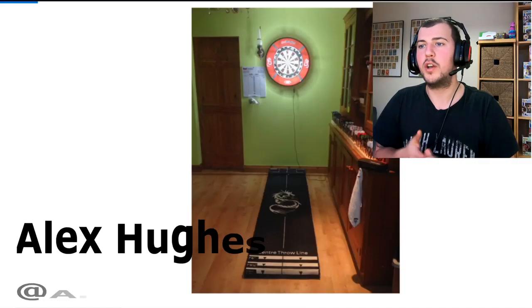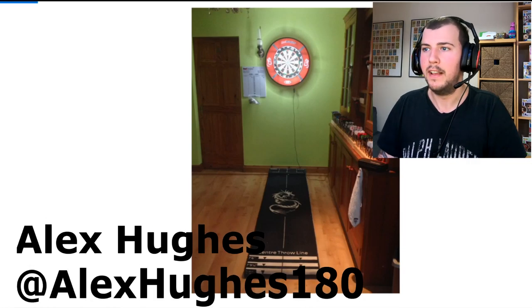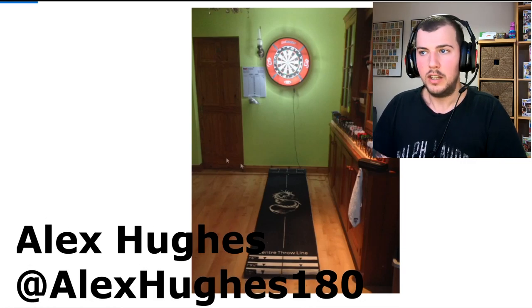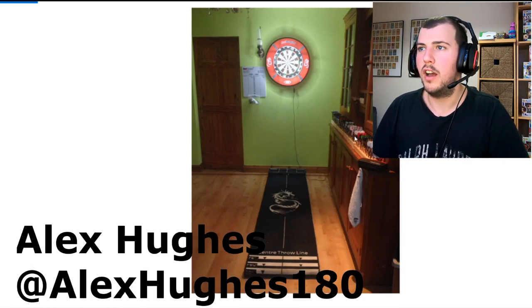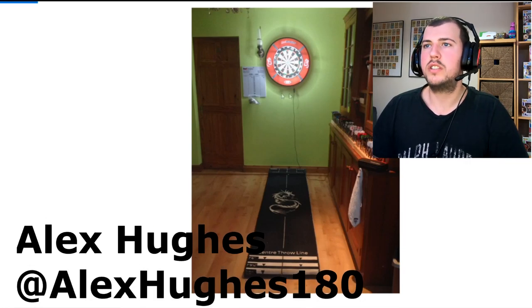Right, so the first one I'm going to have a look at is Alex Hughes. I will link everyone's Twitter as well on the screen, so if you want to check their Twitter out and have a look at their photos, the link will be on screen. So the first one, Alex Hughes, really nice, I like it, it's quite simple.